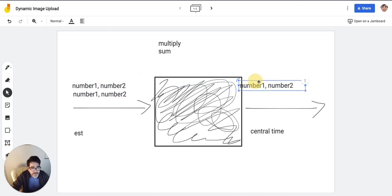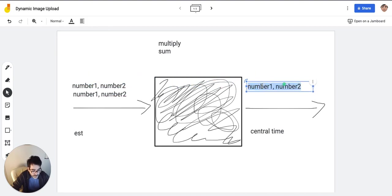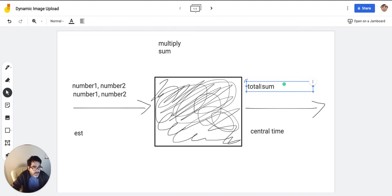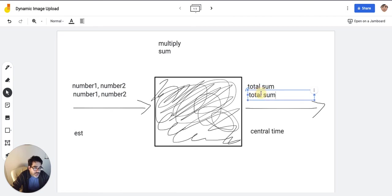Well, of course, if it's a function that sums, it's going to return the total sum. If it's a function that multiplies, it's going to return the total multiplication.